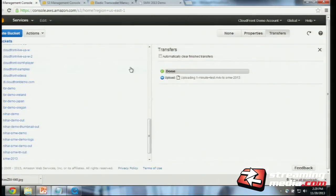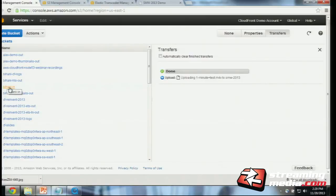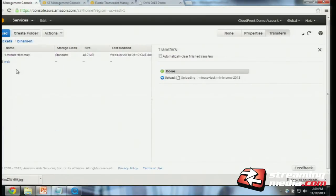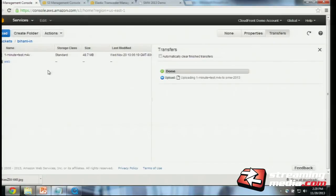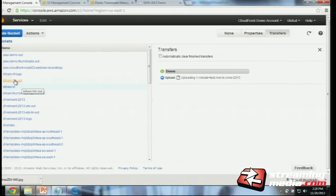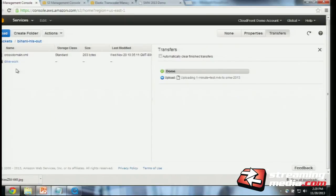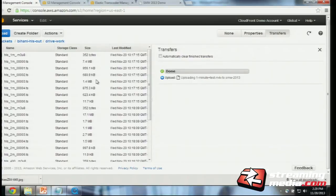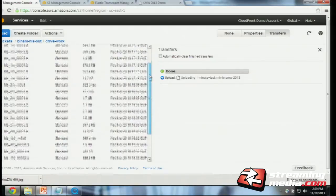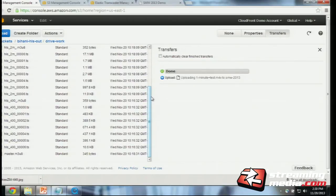So I've created all three buckets. But instead of using these new ones, I wanted to show you buckets I had already created earlier — called Bihani-in. Here's the file that was uploaded into this bucket. I also created a web directory where I put the file too, and I'll show you why when we configure Amazon CloudFront for delivery. The other bucket I created is the Bihani HLS out. I put the cross-domain file here at the root of this bucket, and also created a sub-directory where the files encoded by Amazon Elastic Transcoder are available to be delivered via JW Player to end users.